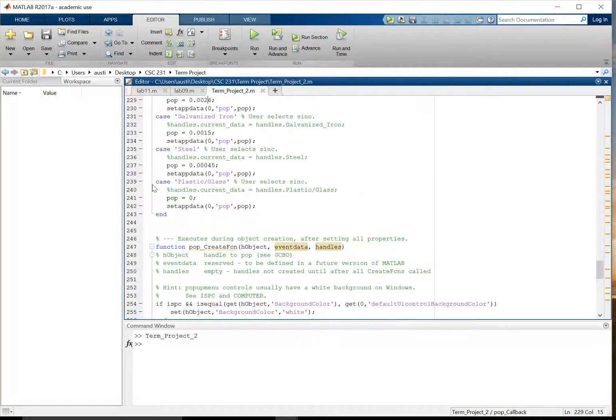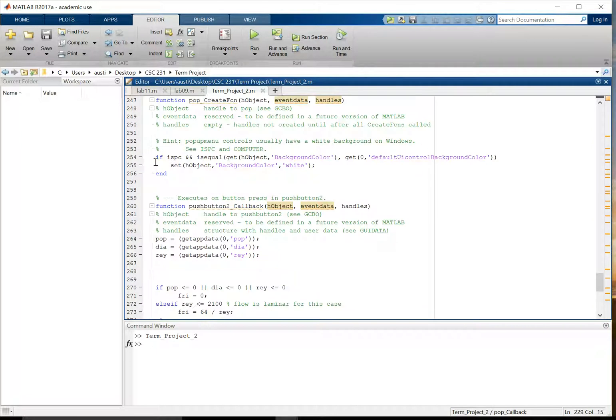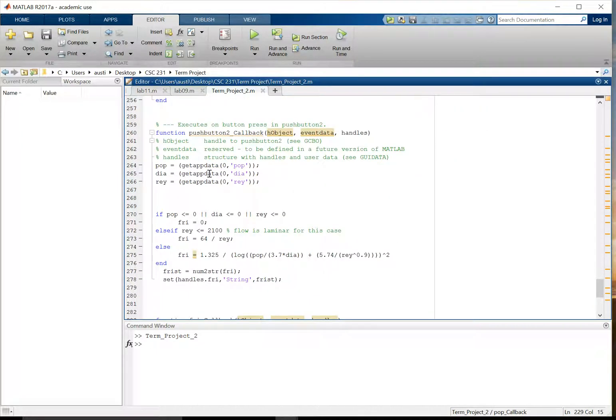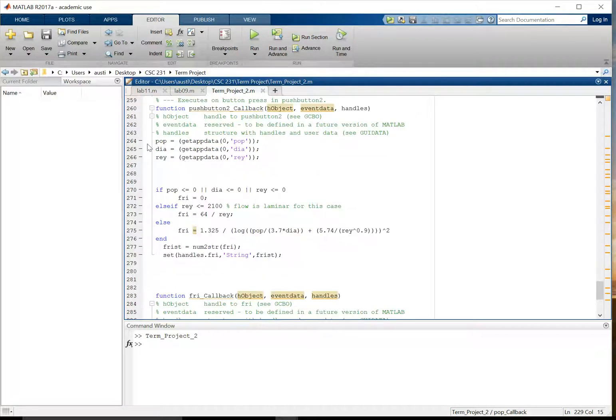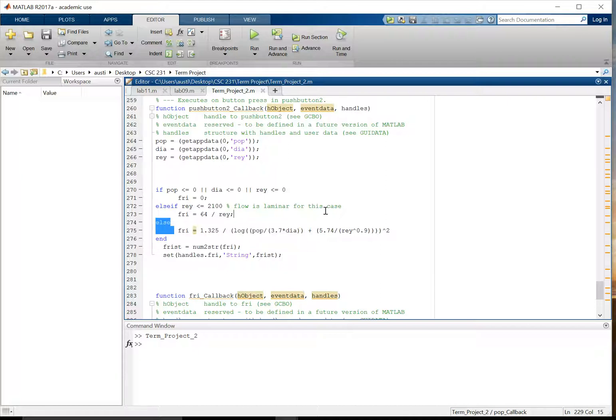After that, we have the POP data that we need, and we go down to the final push button, which takes in the necessary appData of the POP, the diameter, and the Reynolds number, and then has an if-else statement for calculating the friction factor. Because friction factor, if the Reynolds number is below 2100, we have one equation. But if it's above 2100, you use this equation right here.